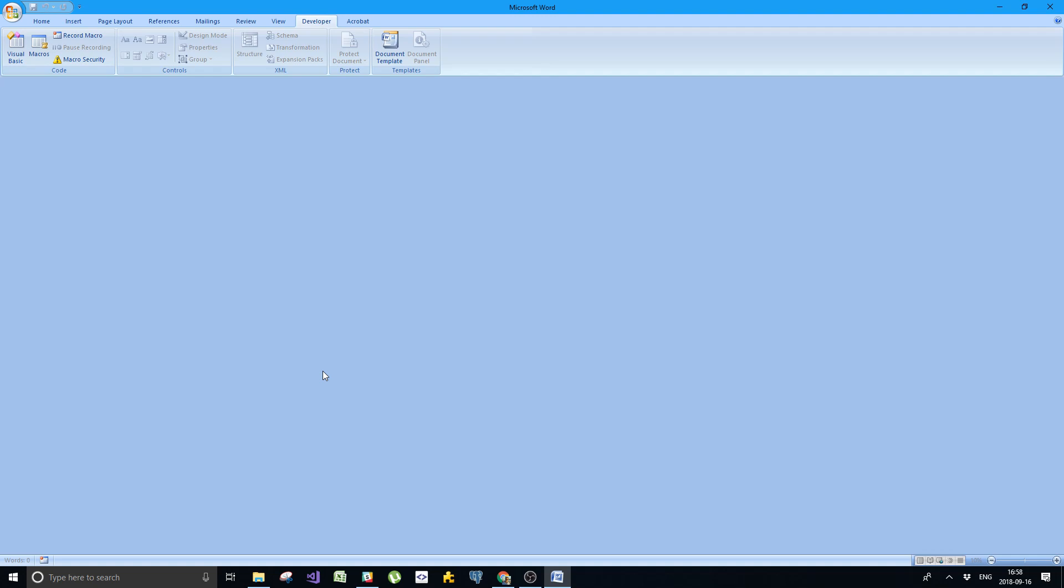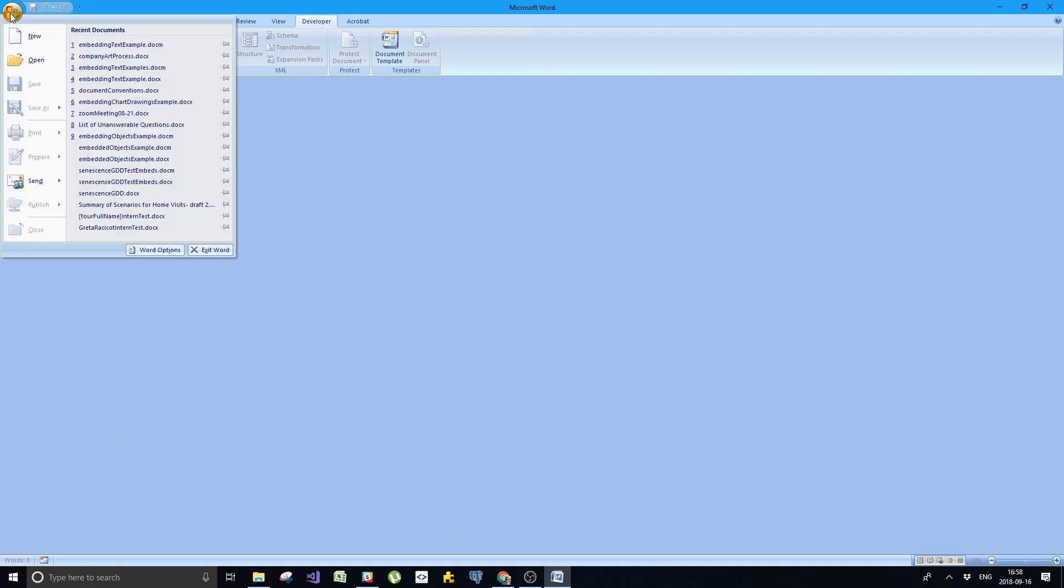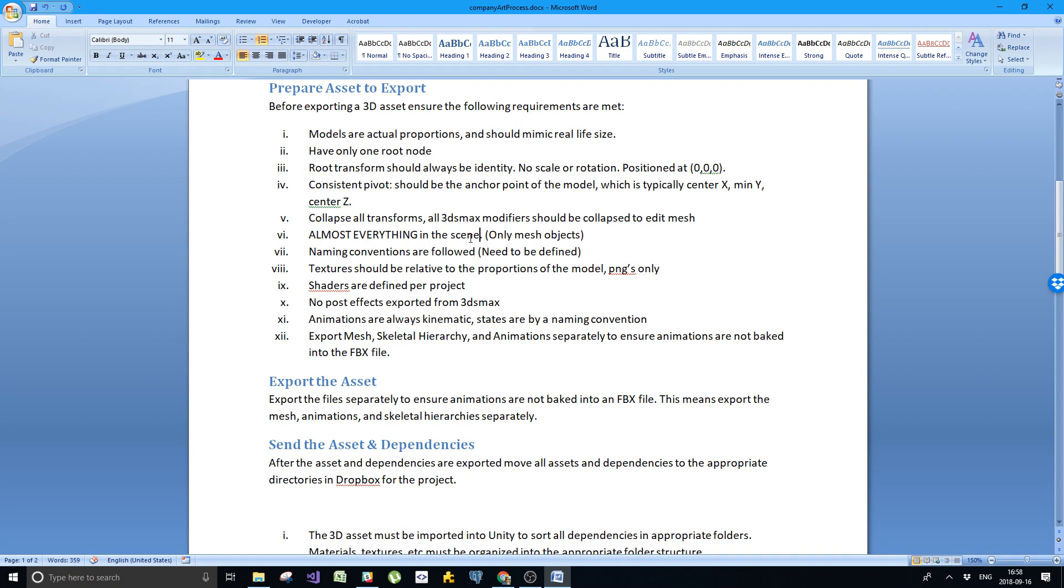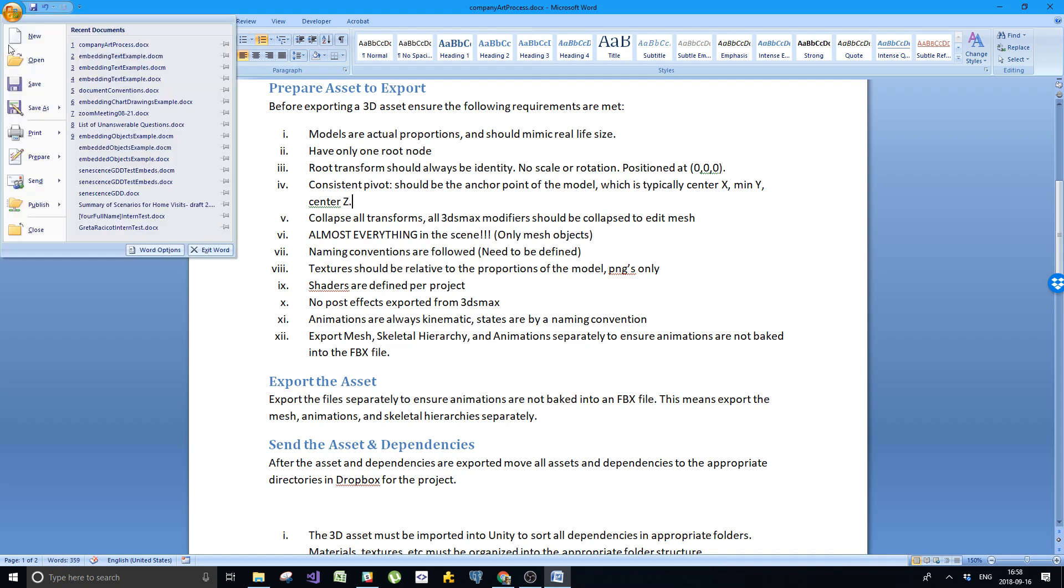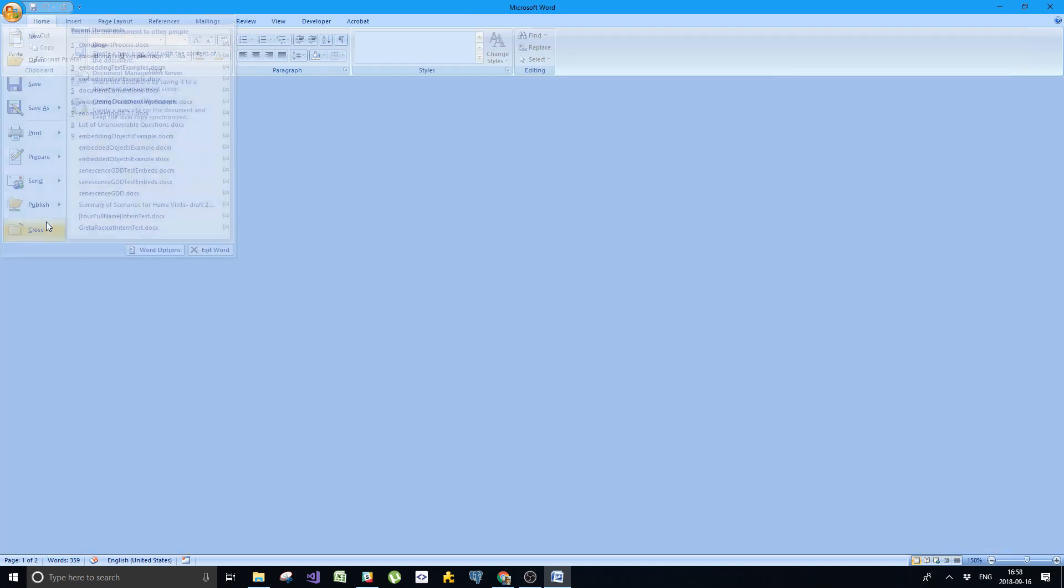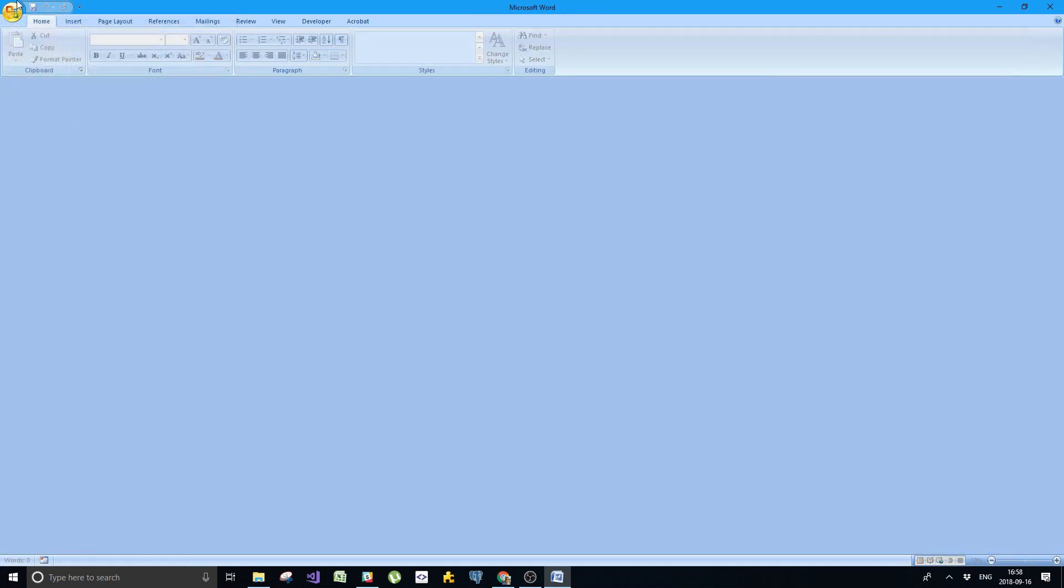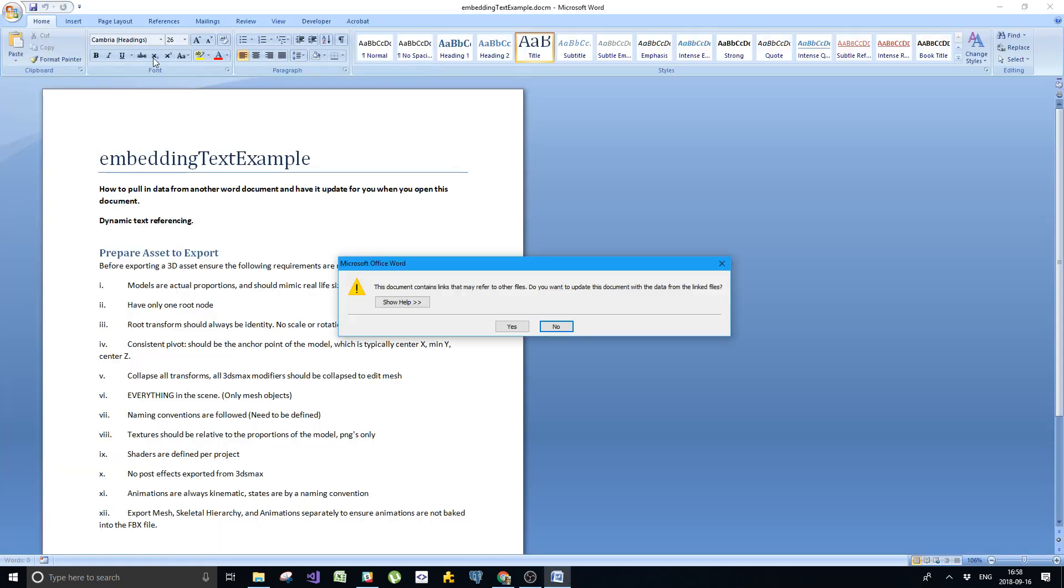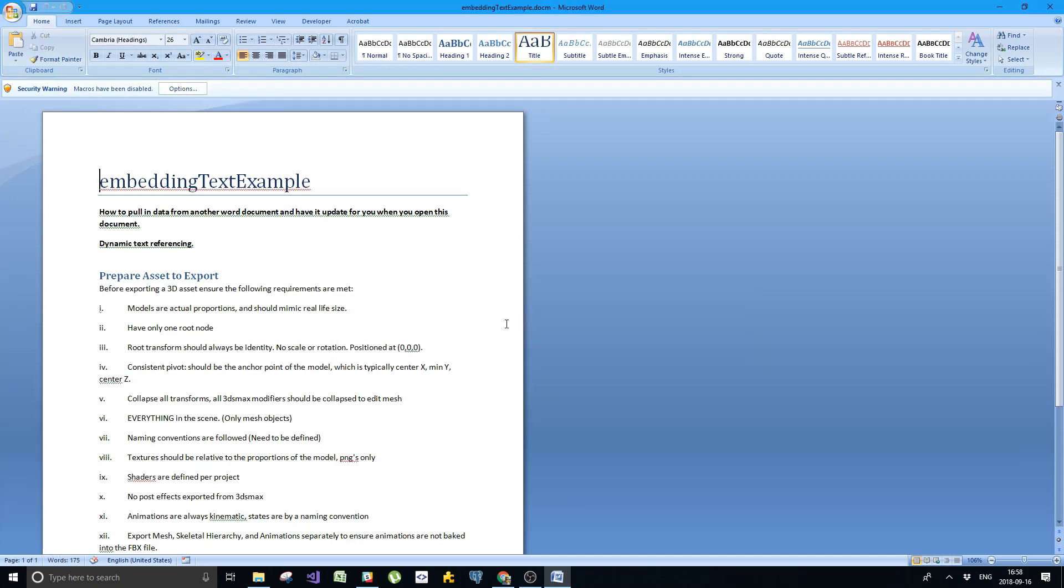I'm going to go back and change the company art process to almost everything in the scene. So then you know that things have been changed. I close that. That is what is going to happen when it gets updated. We now open up our docm file, embedding text example. And here, nothing happened. It's the same thing that happened before. However, you notice now there's a security warning. Macros have been disabled.